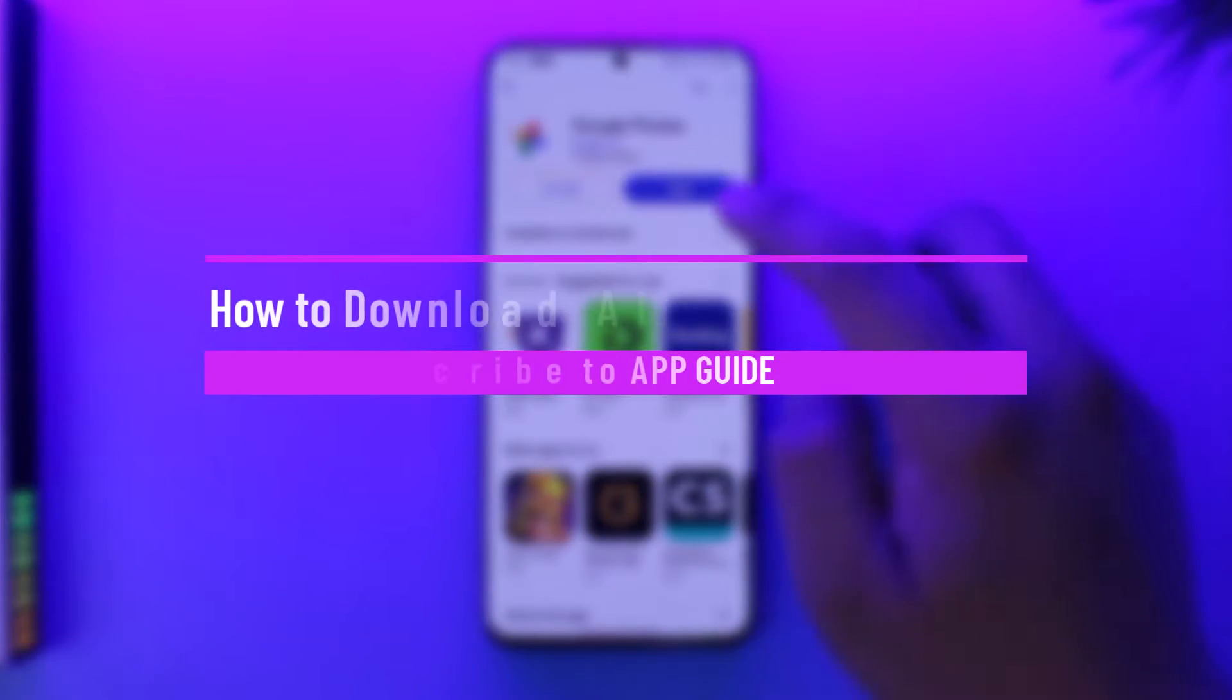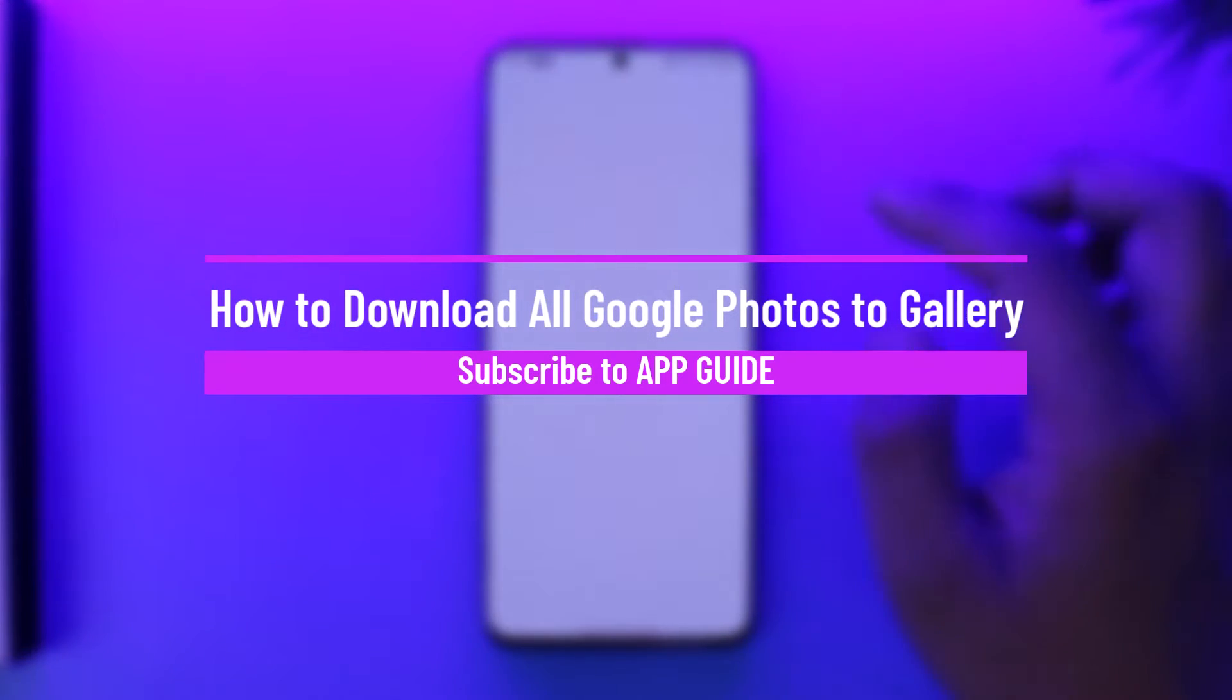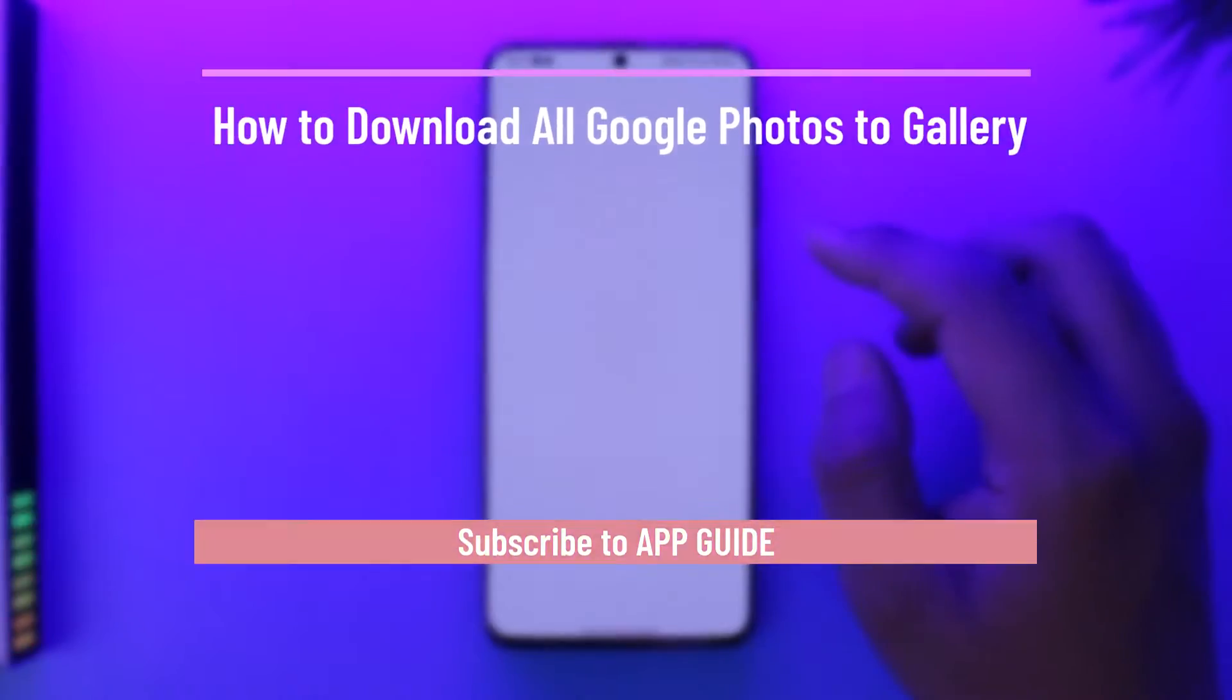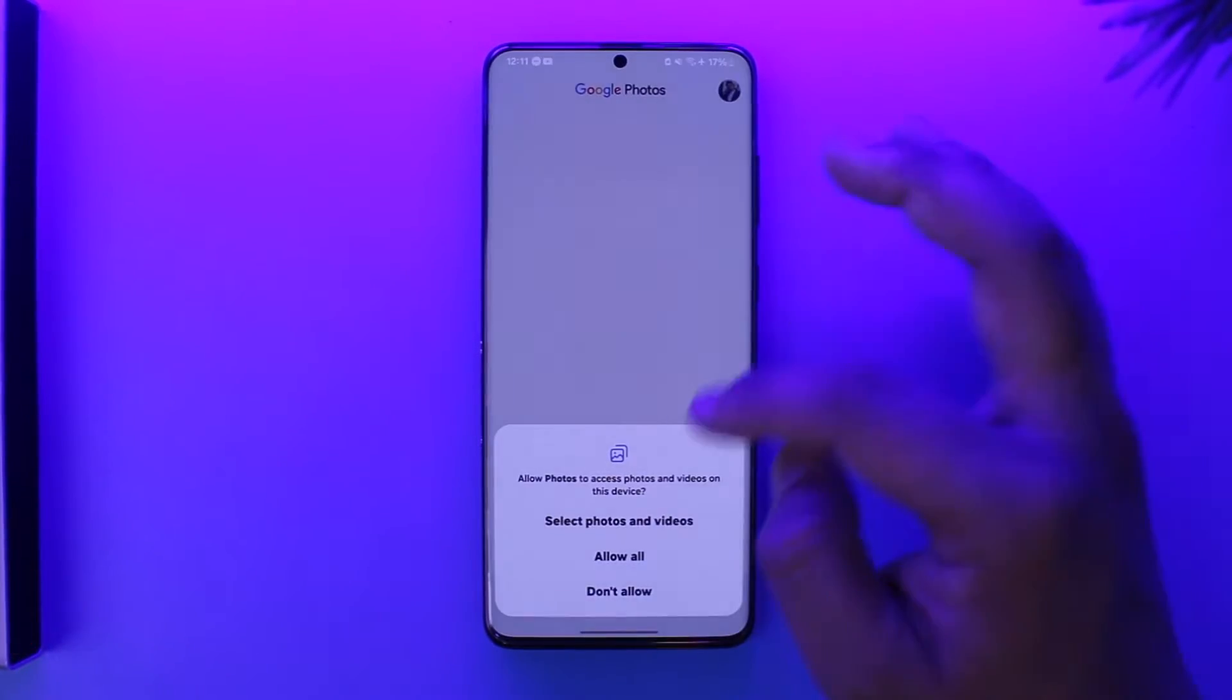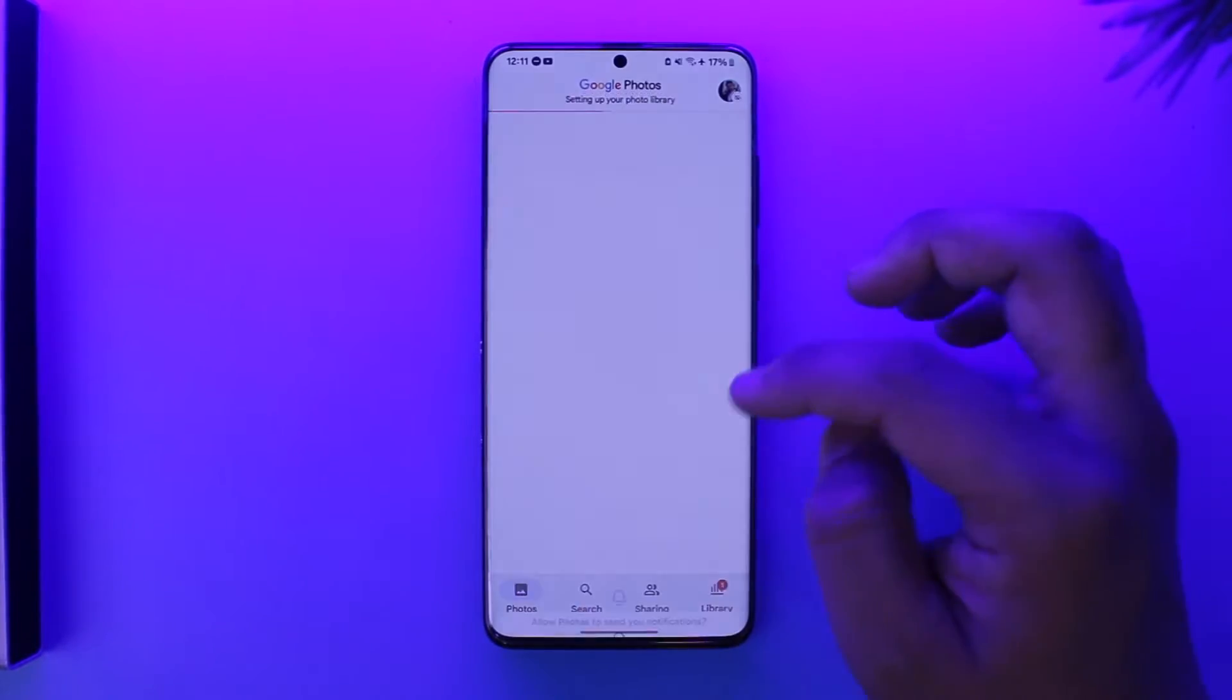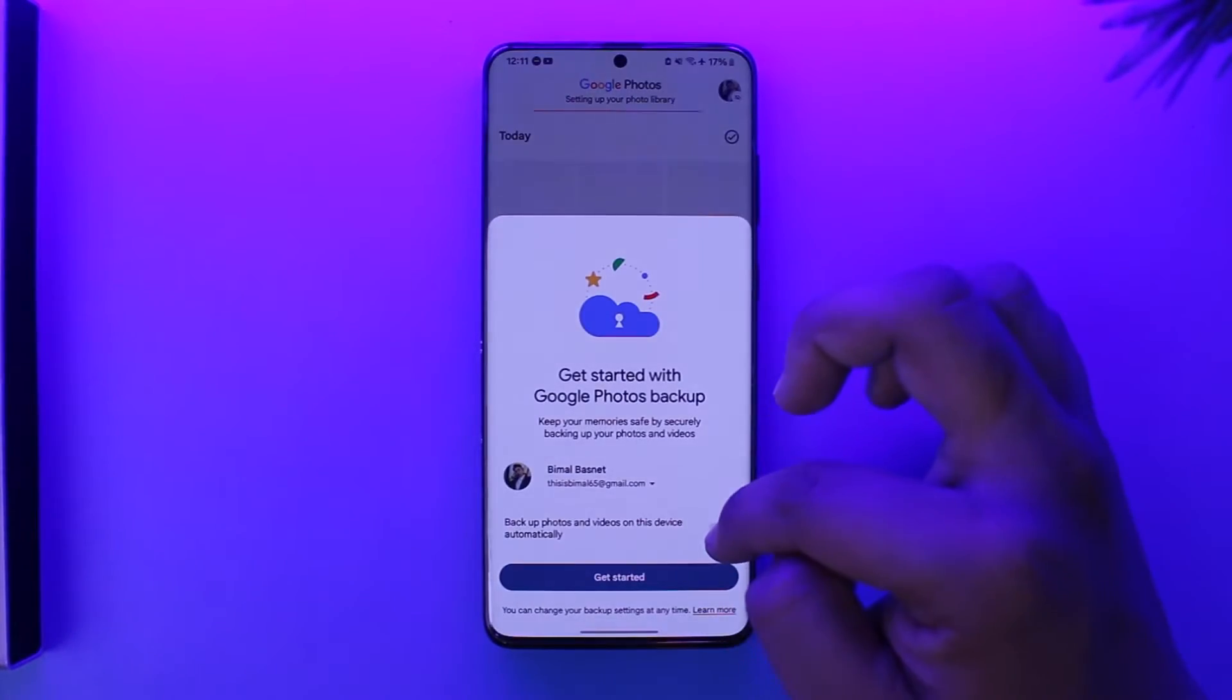How to download all Google Photos to gallery. Hey everyone, welcome back to the channel. In today's video, we're going to learn how we can download all Google Photos to gallery, so make sure to watch the video till the end.